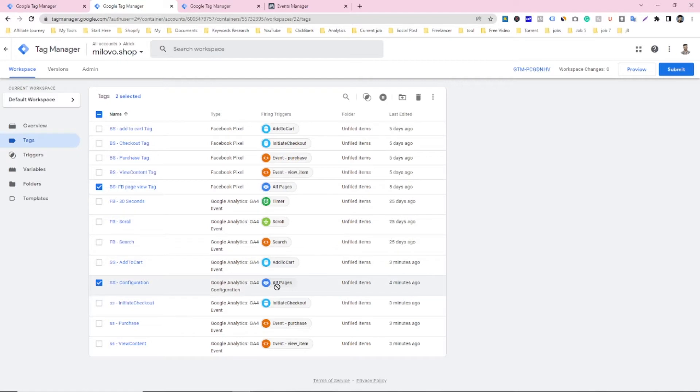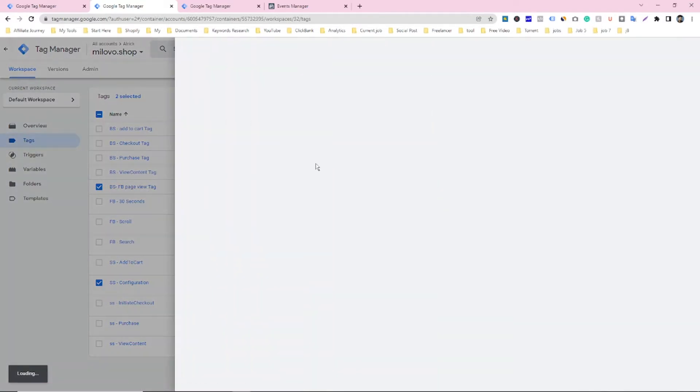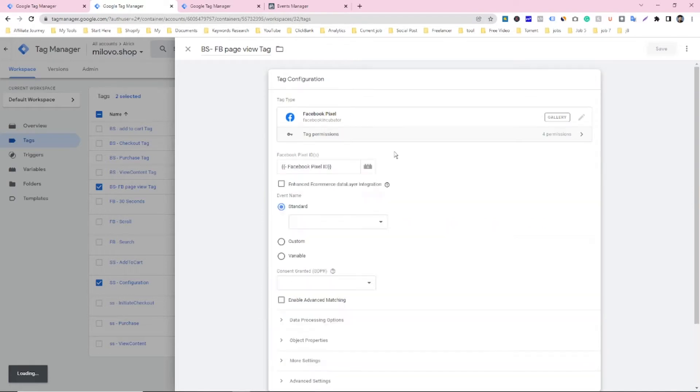And what I did in this tag, just open this tag and see.